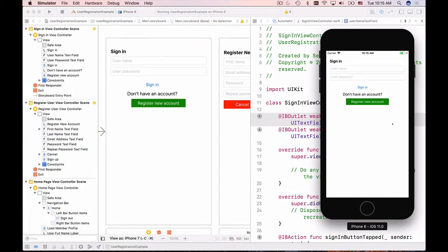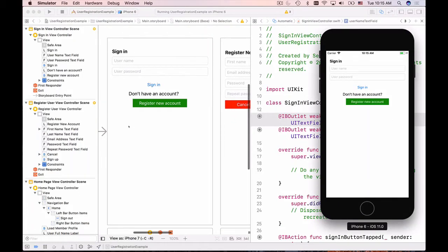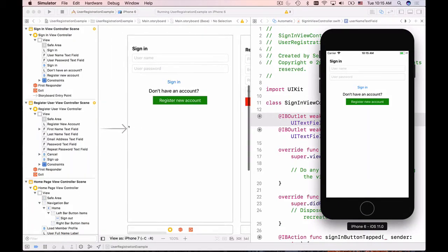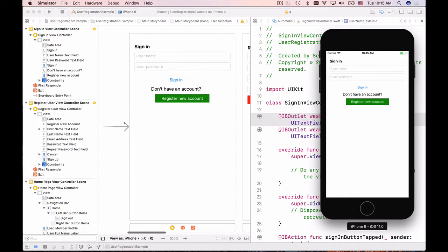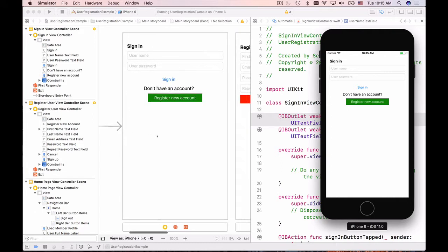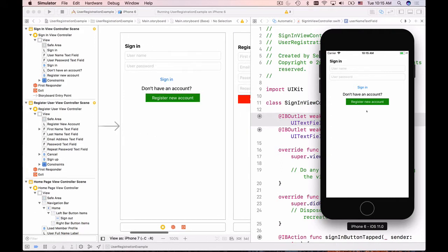When our application starts, it starts with the initial view controller which is the sign-in page. But at this moment the user doesn't have an account, so we do not have a username and password to sign in with.